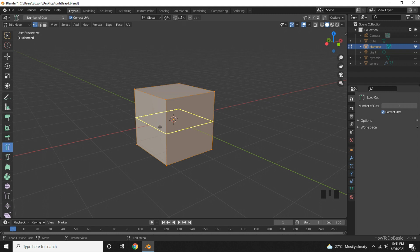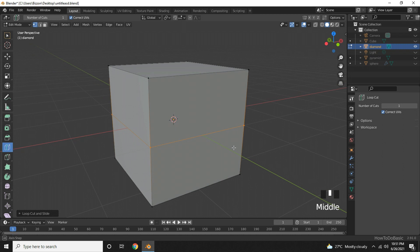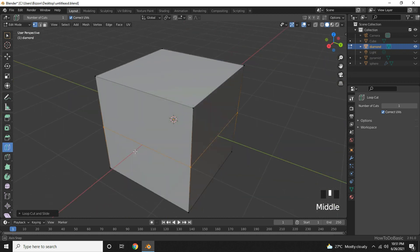Now click your left mouse button. If you zoom in you can see that you have a new loop cut.